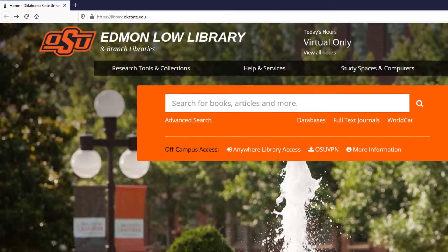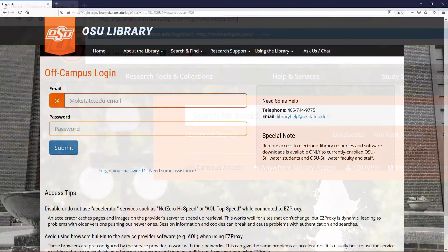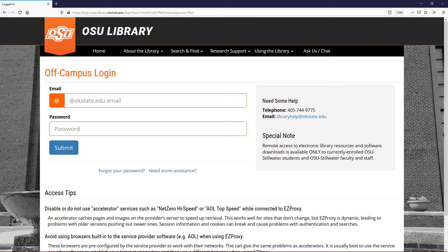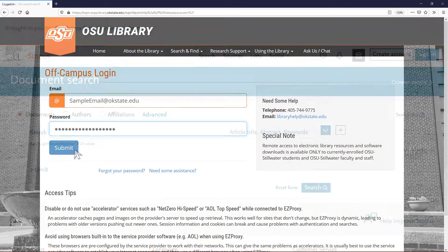Navigate to the library's Scopus page. Note, you don't need to be on campus to access this tool, although it may ask you to log in to the OSU network.